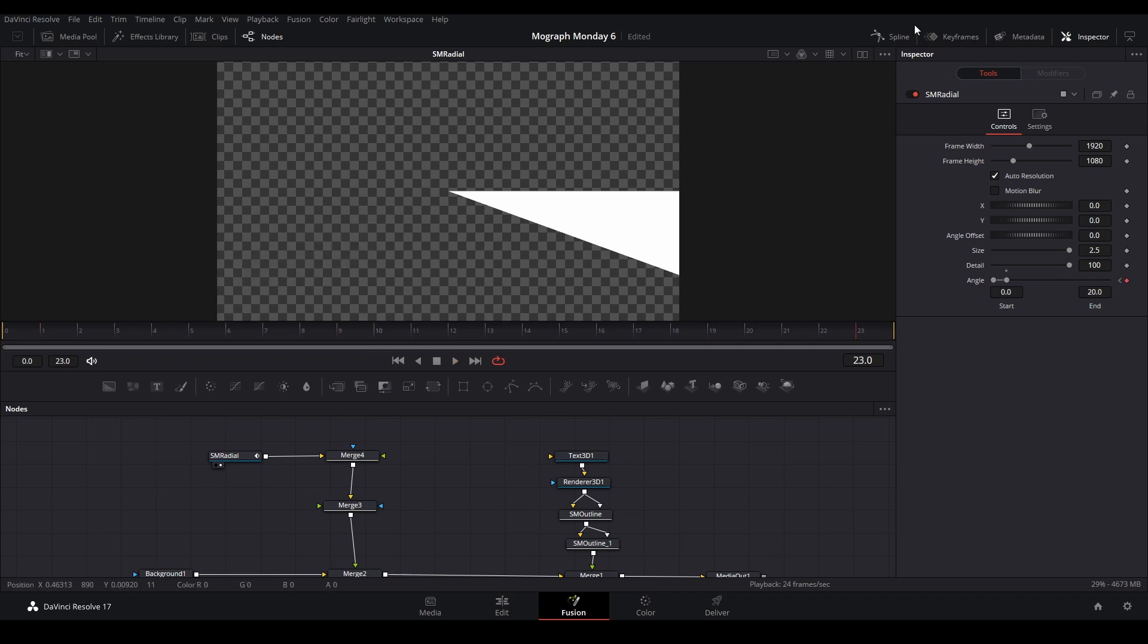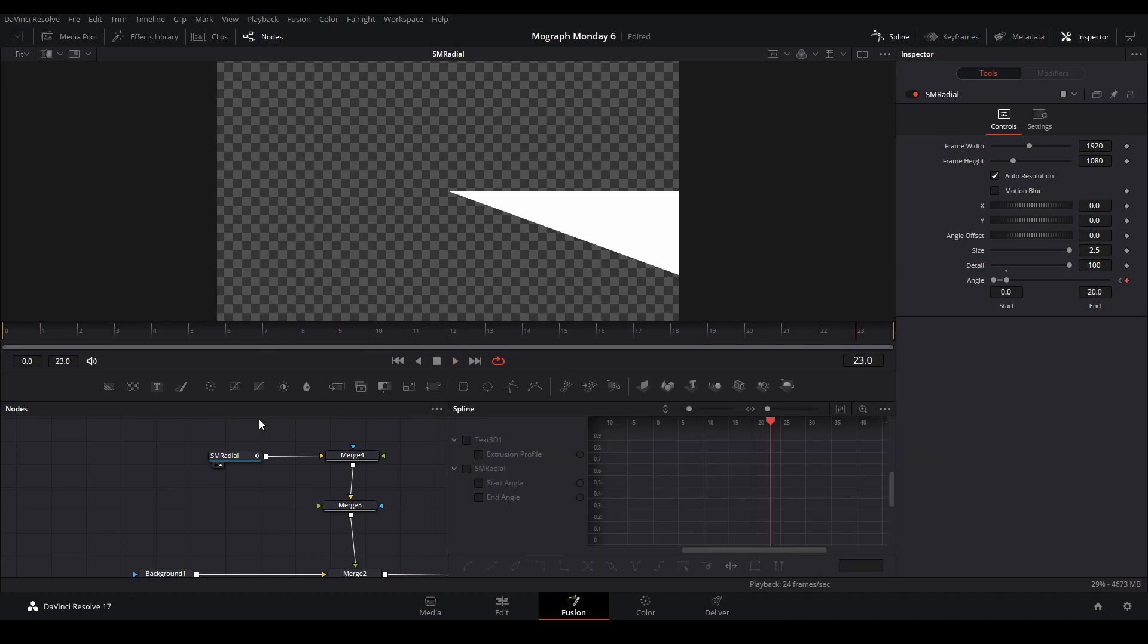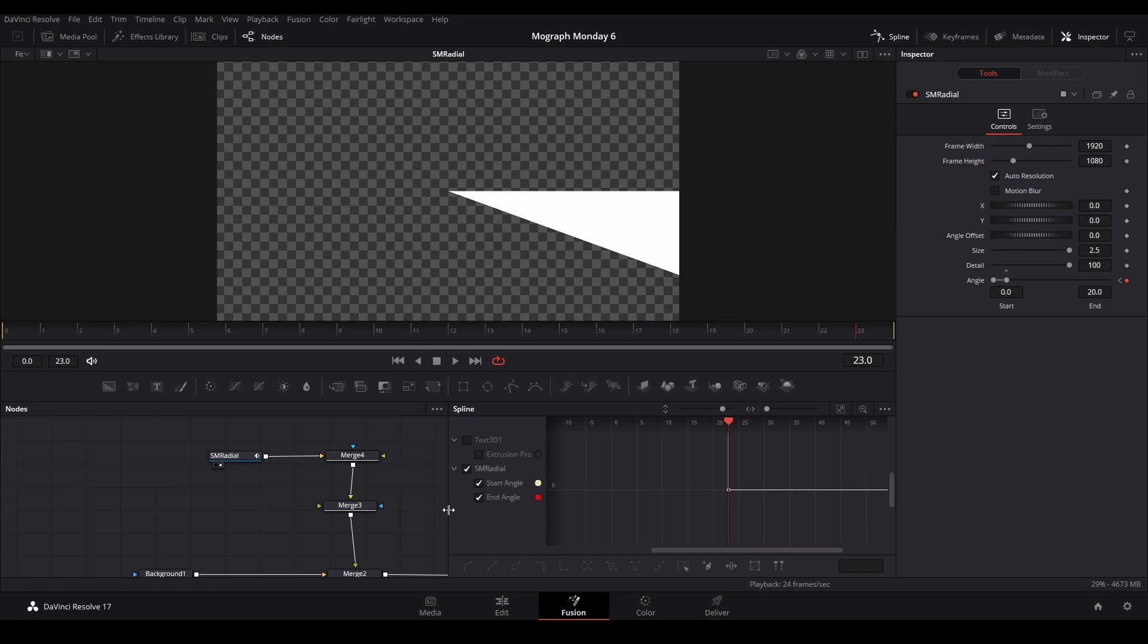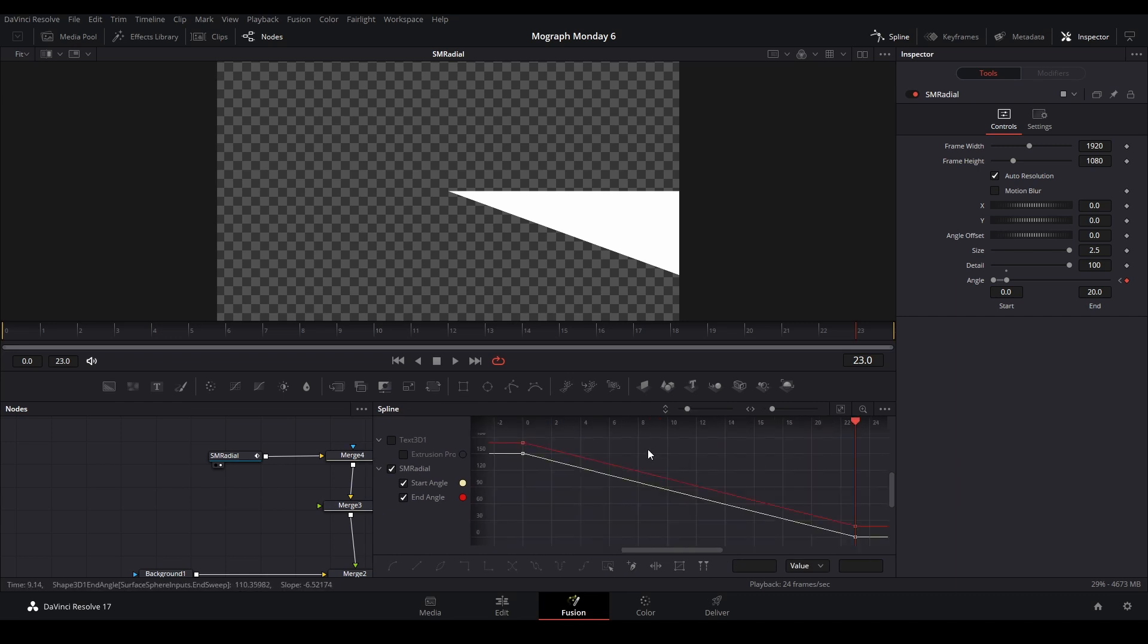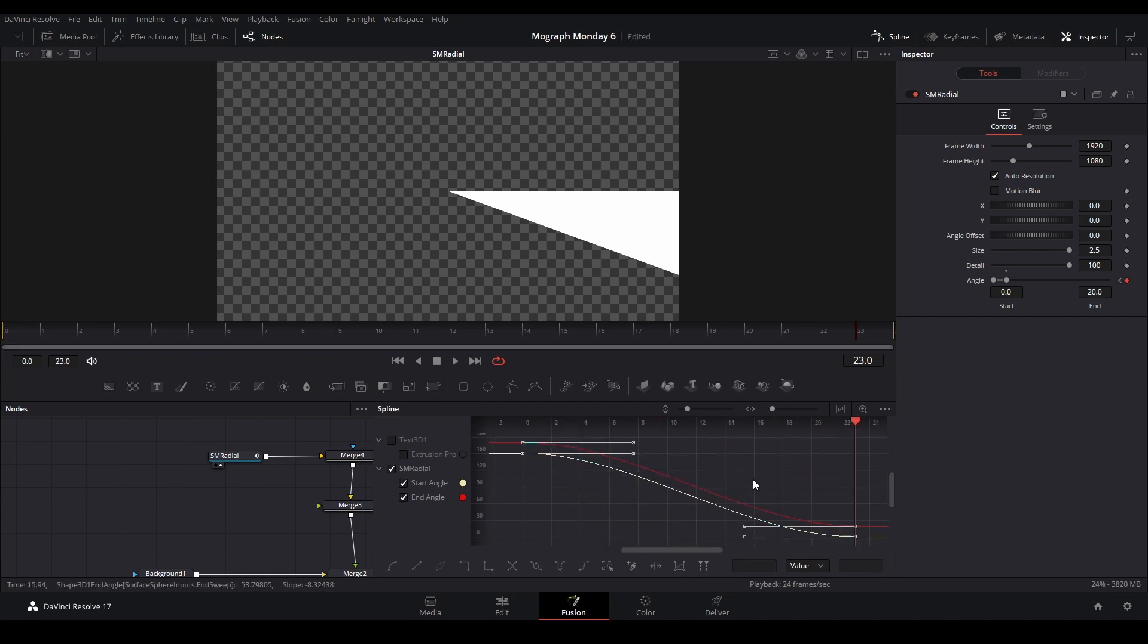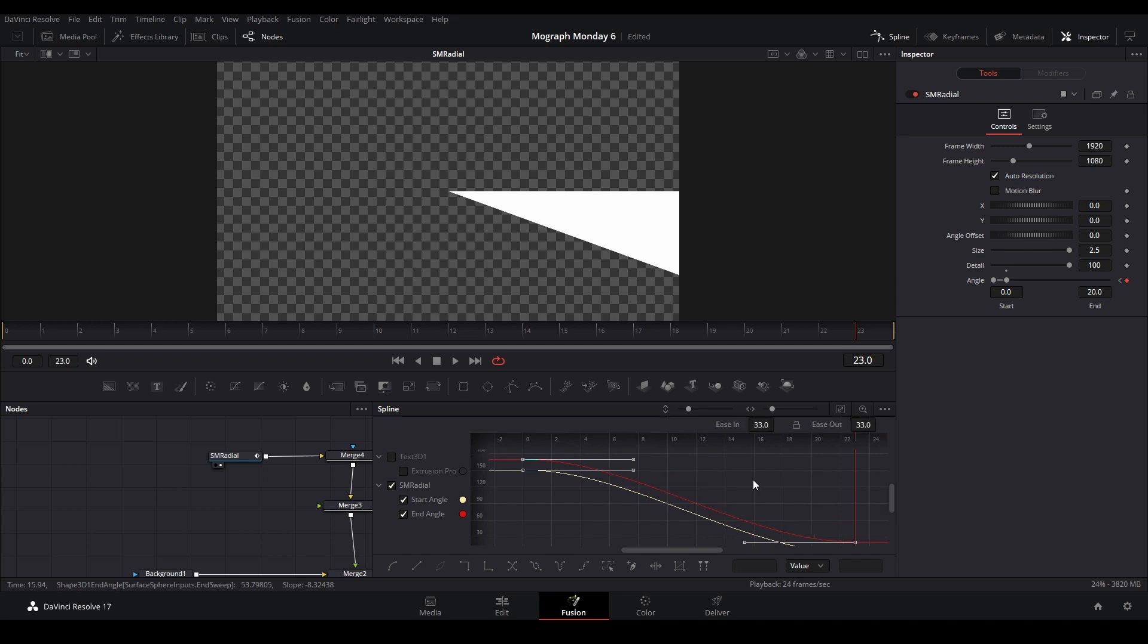Let's open our spline graph. And on the start angle and end angle, let's take a better view of our spline graph. Zoom to fit. So we want to highlight all these nodes, hit S. And then what I'm actually going to do is hit Ctrl+T, and it brings up these transform controls.